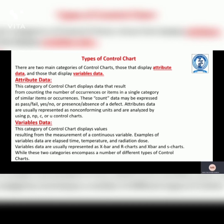Variables data: this category of control chart displays values resulting from the measurement of a continuous variable. Examples of variable data are index time, temperature, and radiation dose. Variables data are usually represented as X-bar and R charts and X-bar and S charts. While these two categories encompass a number of different types of control charts.